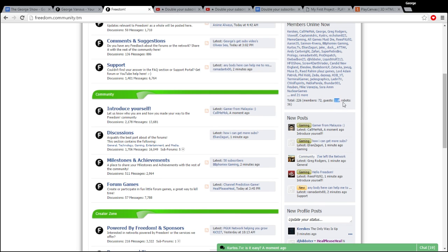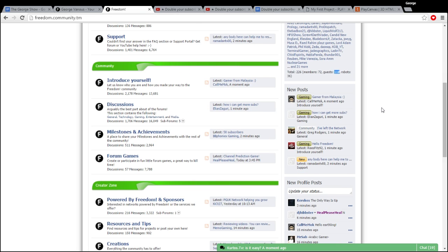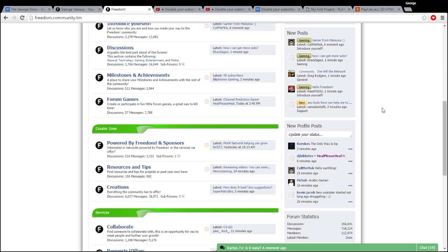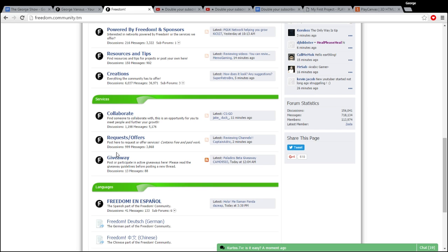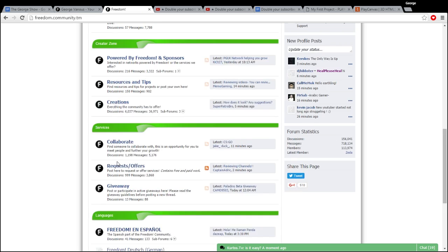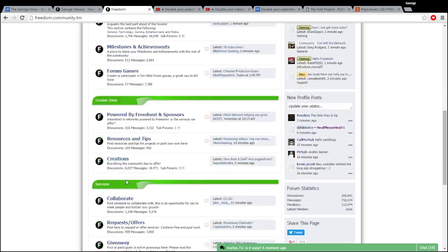226 people, 72 members, 118 guests. So you are part of a very active community where you can get noticed, you can get reviews, you can get resources and tips, you can collaborate and find people to make videos with.